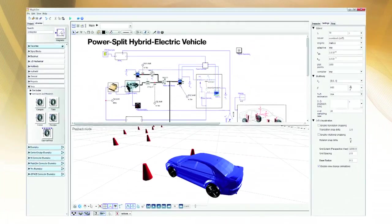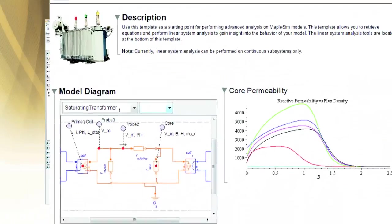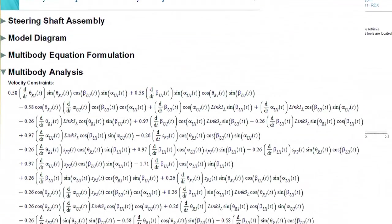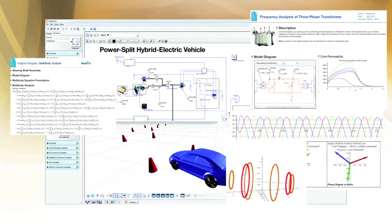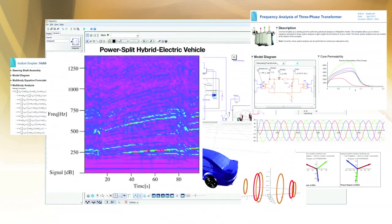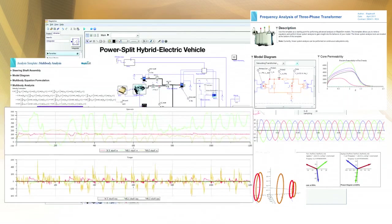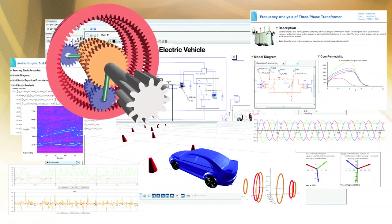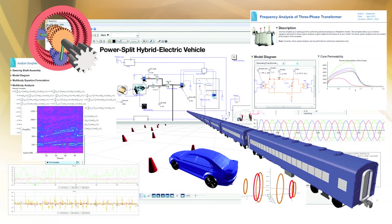MapleSim, the physical modeling and simulation tool from Maplesoft, expands your modeling and simulation capabilities to help you produce better models in a fraction of the time compared with using traditional tools alone. In the next three minutes, I'm going to show you seven unique aspects of MapleSim that make it an essential part of your modeling and simulation toolset.